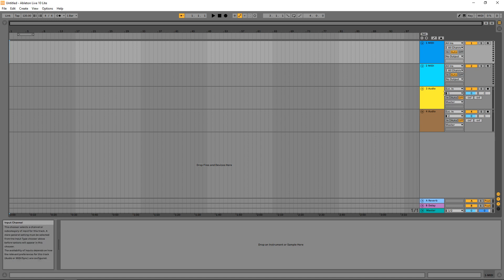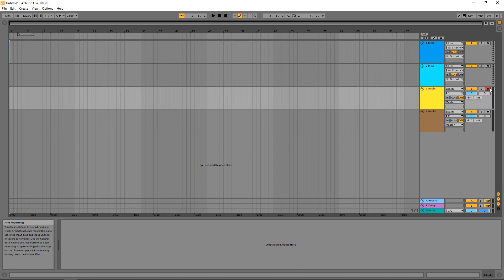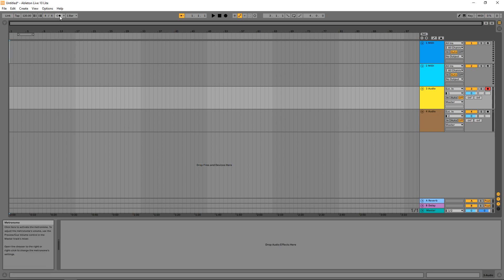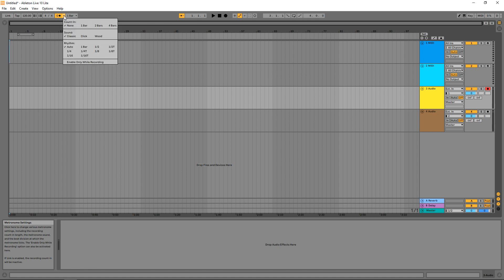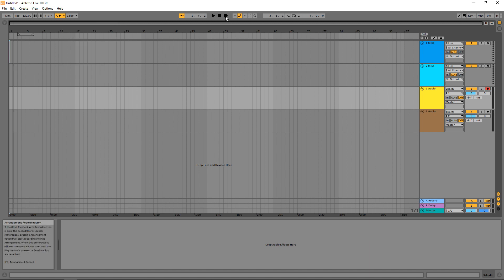Select your input — I'm going to choose input one. Once you've selected your input, arm the track for recording by clicking on the circle button right here and it should turn red when it's armed to record. You should now see your levels in the little meter on the side. If you're happy with your levels you can now record. If you're recording guitar or something where you want to keep beat, I recommend enabling the metronome by clicking here. There are also some options if you click the little arrow down — I like to do a count-in of one bar. Now let's hit the record button and record some audio.